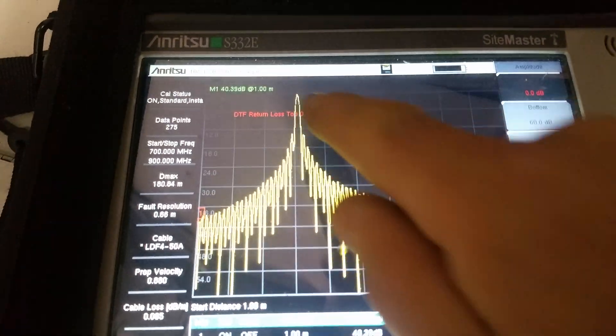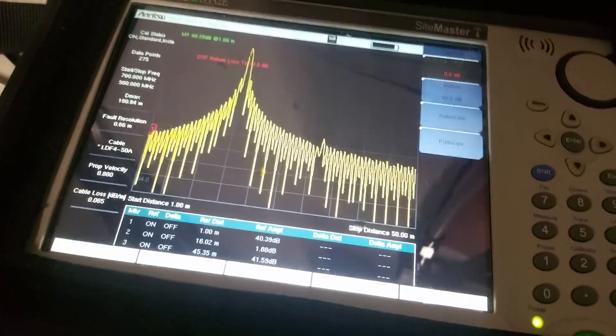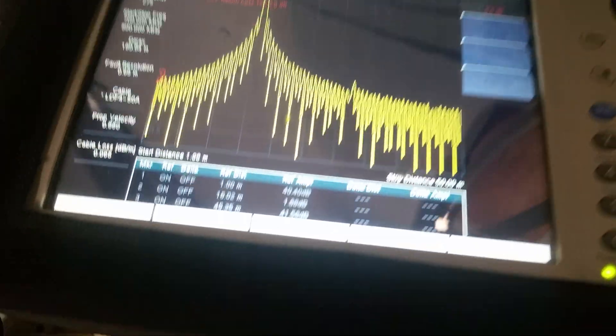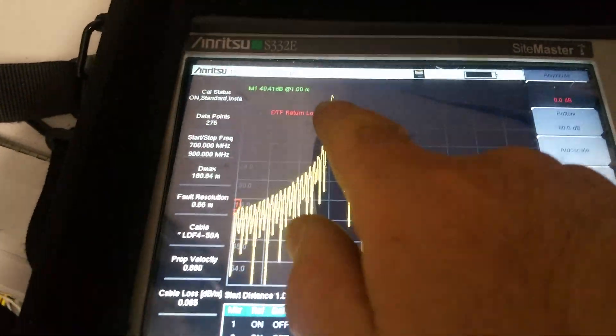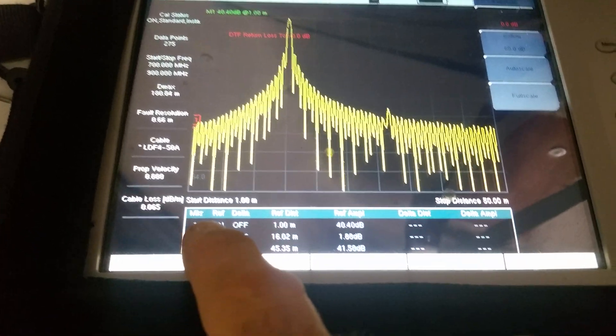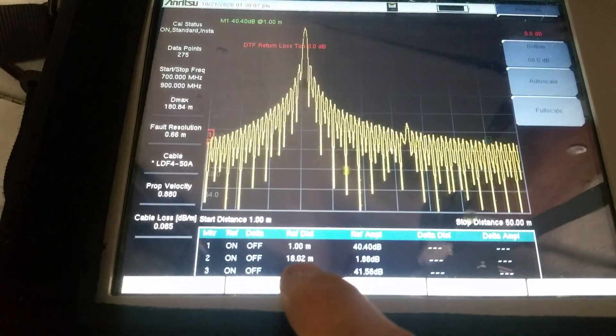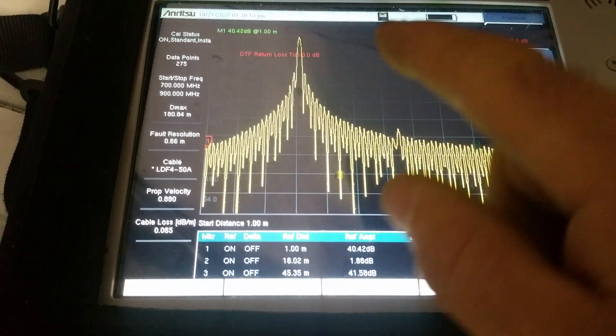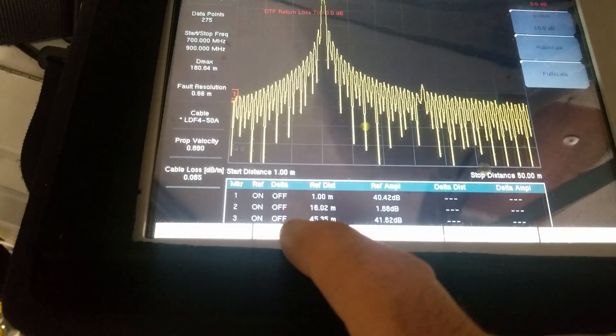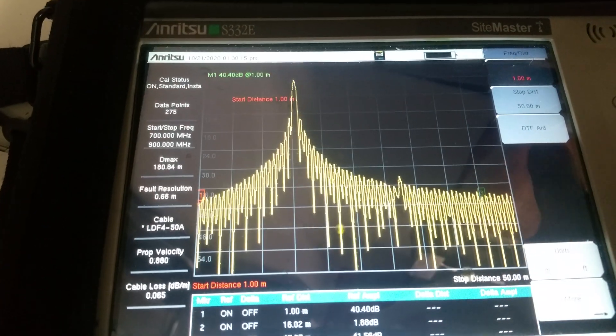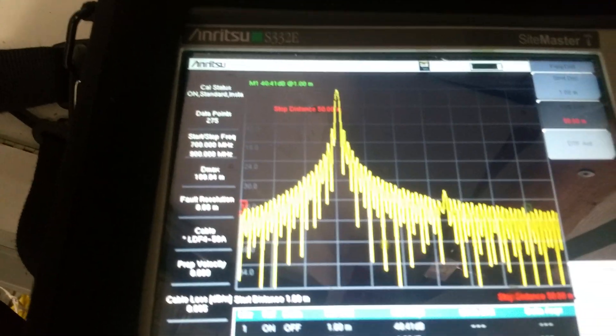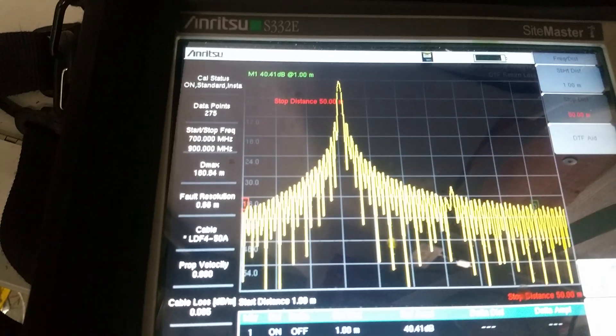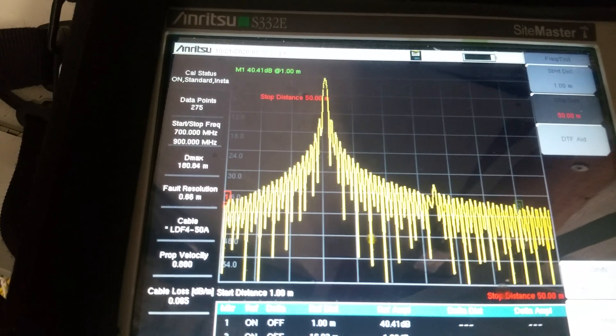And I have the marker at number two. If I look at marker number two, it's at 16 meters. And if I want to get a better resolution, I will adjust the stop distance. Let's say if I know that my end of the cable is now at 16 meters, I'll set it to maybe 20 meters.